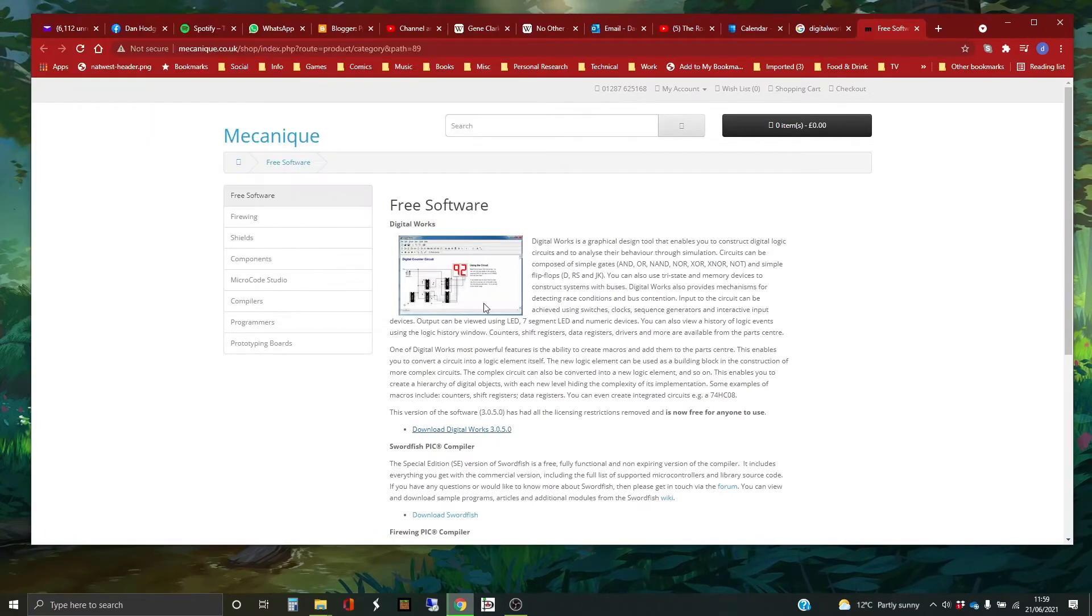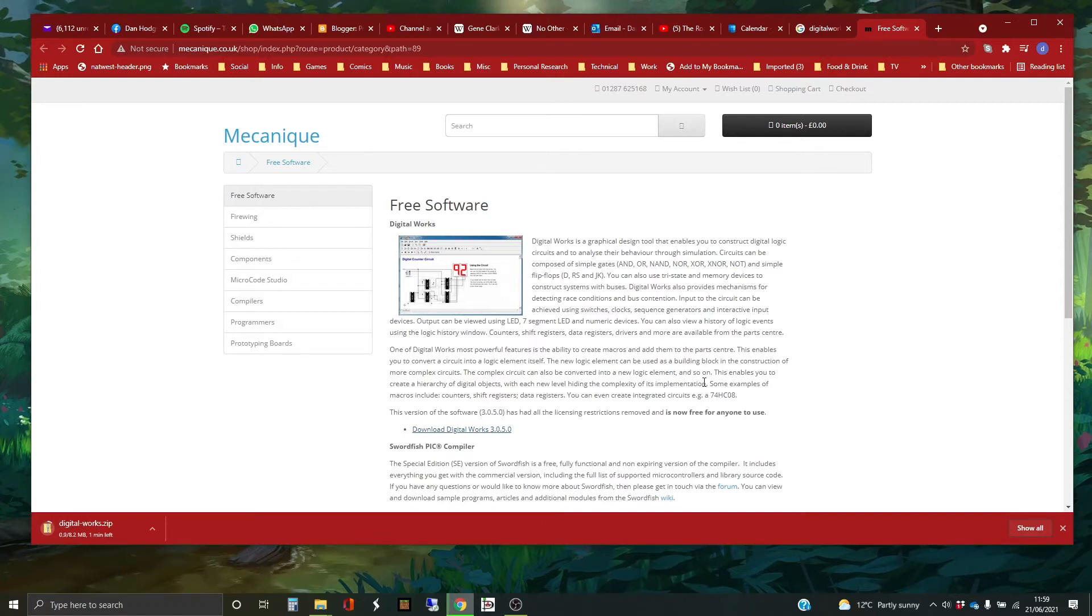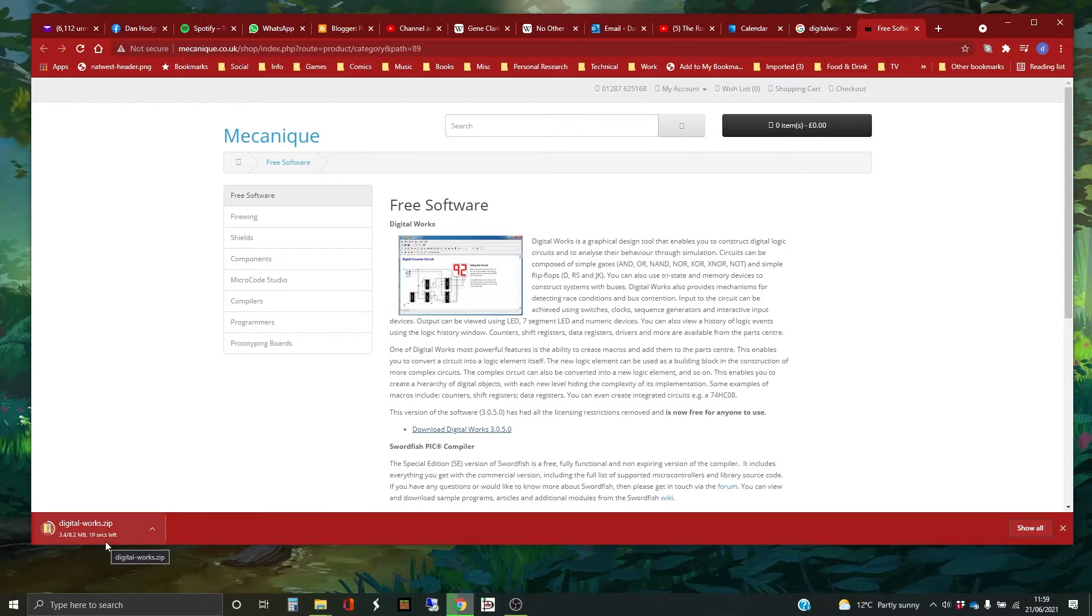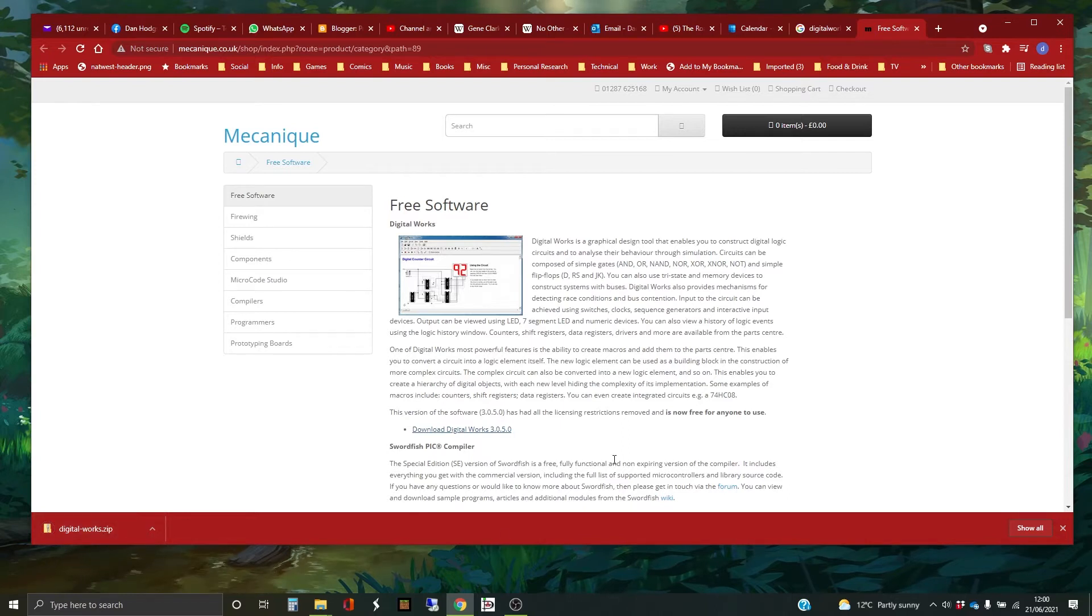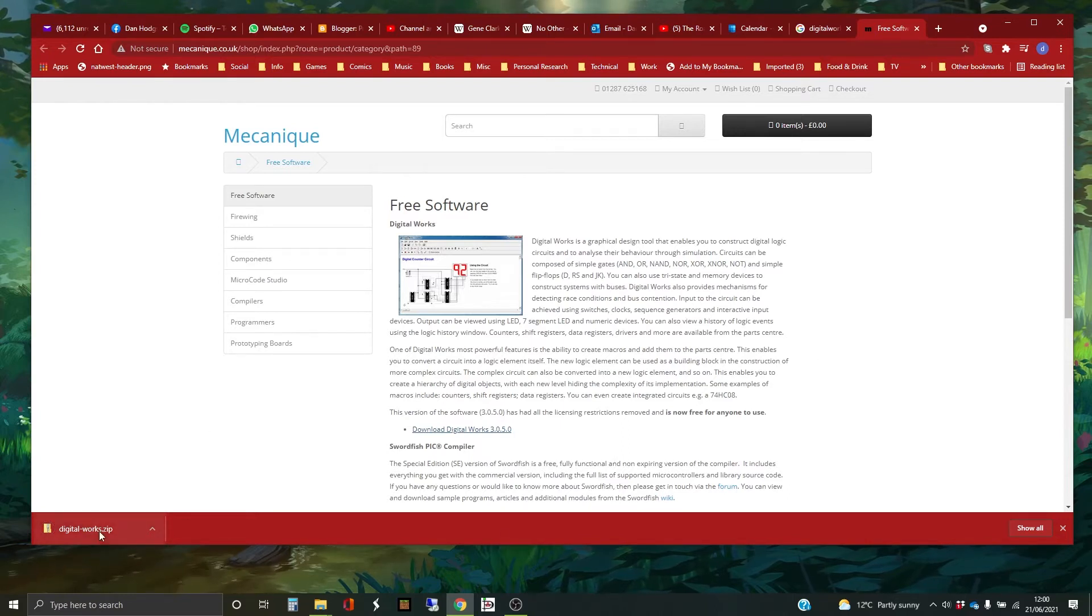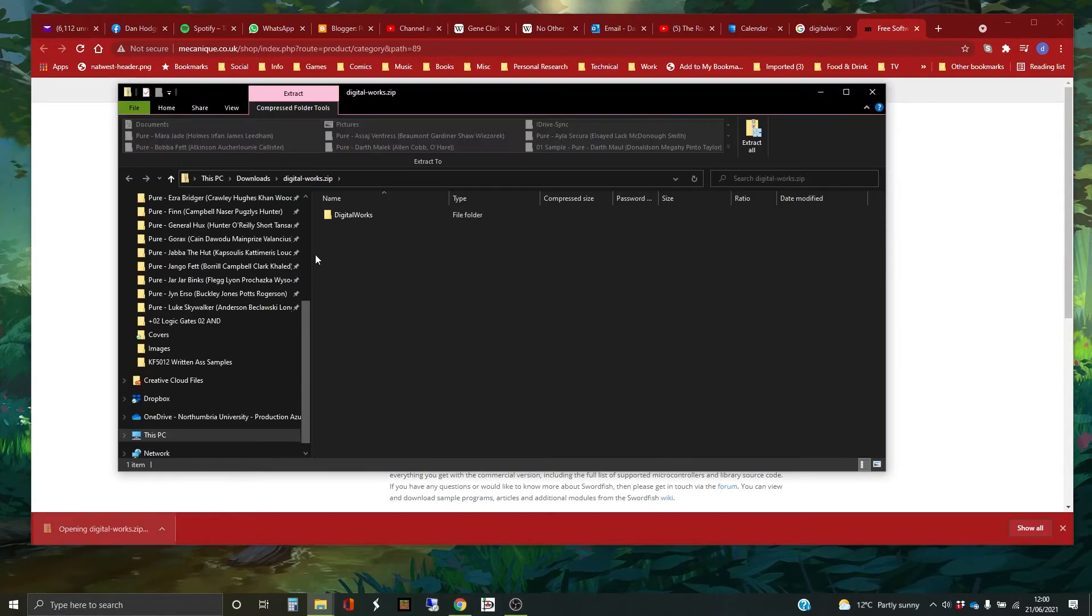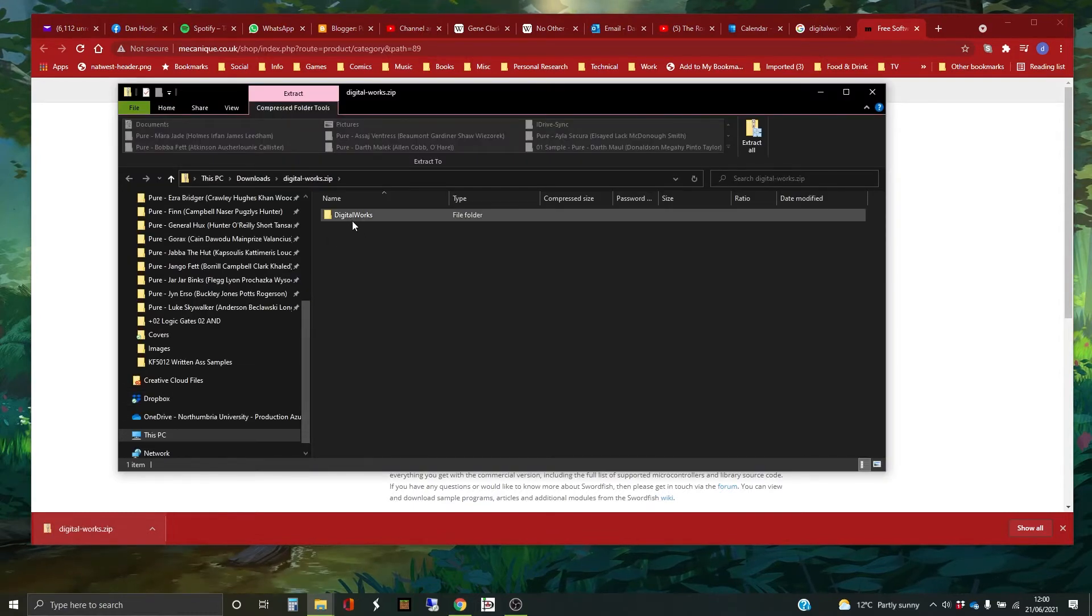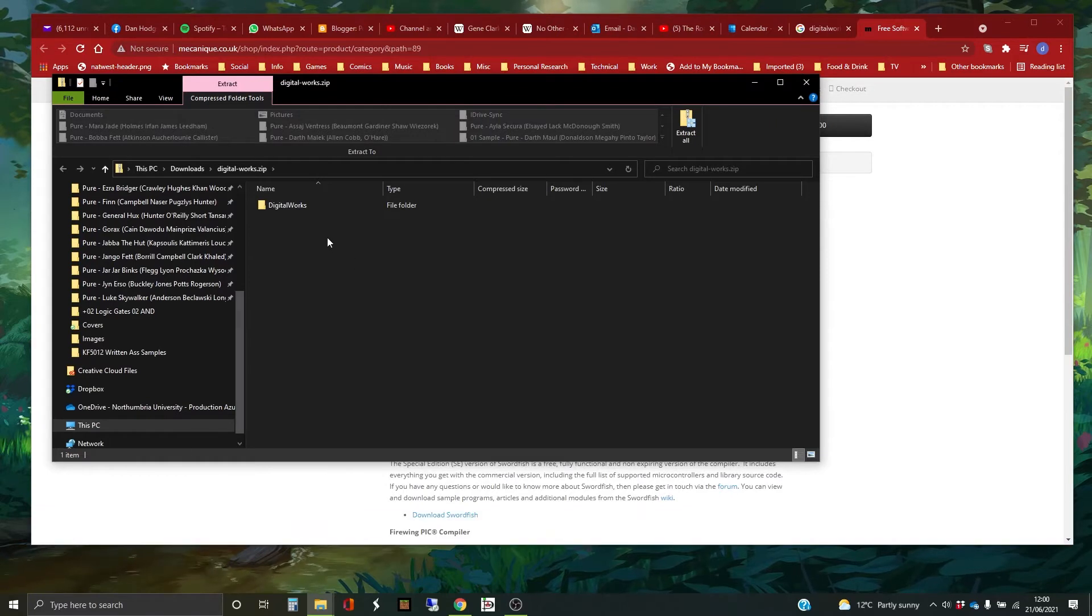Download. And I'm going to download that. It doesn't actually take very long to download. Okay, it's downloaded. So it's not actually a proper Windows installer. It's just a zip file with the software inside it. So I've just clicked on it to open it up.